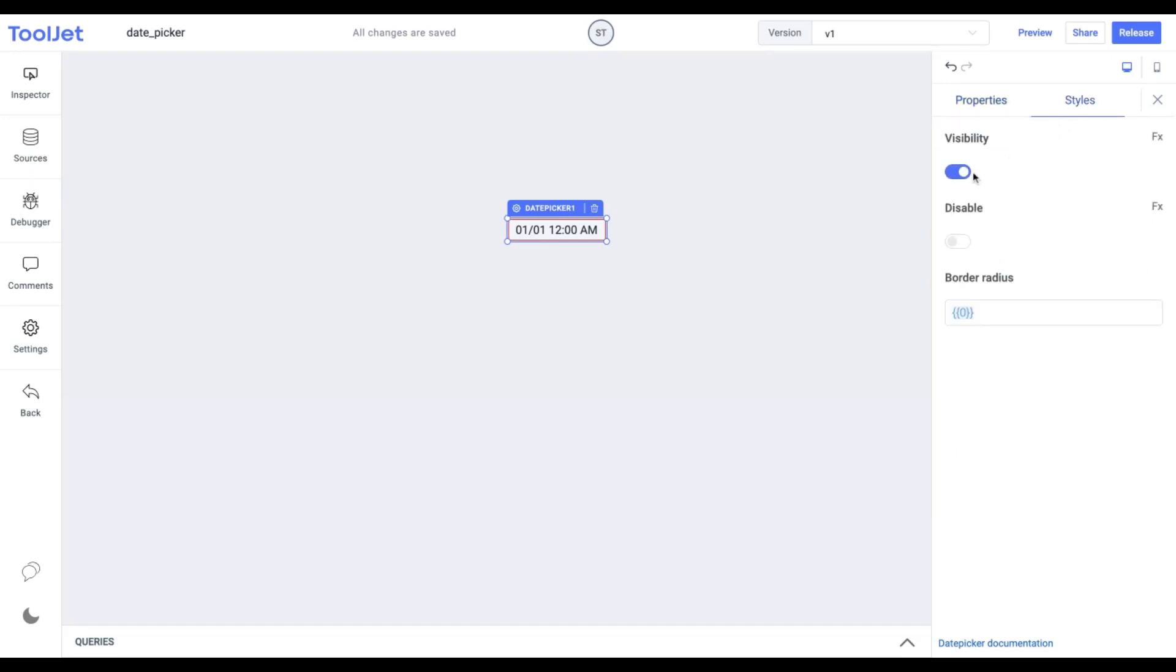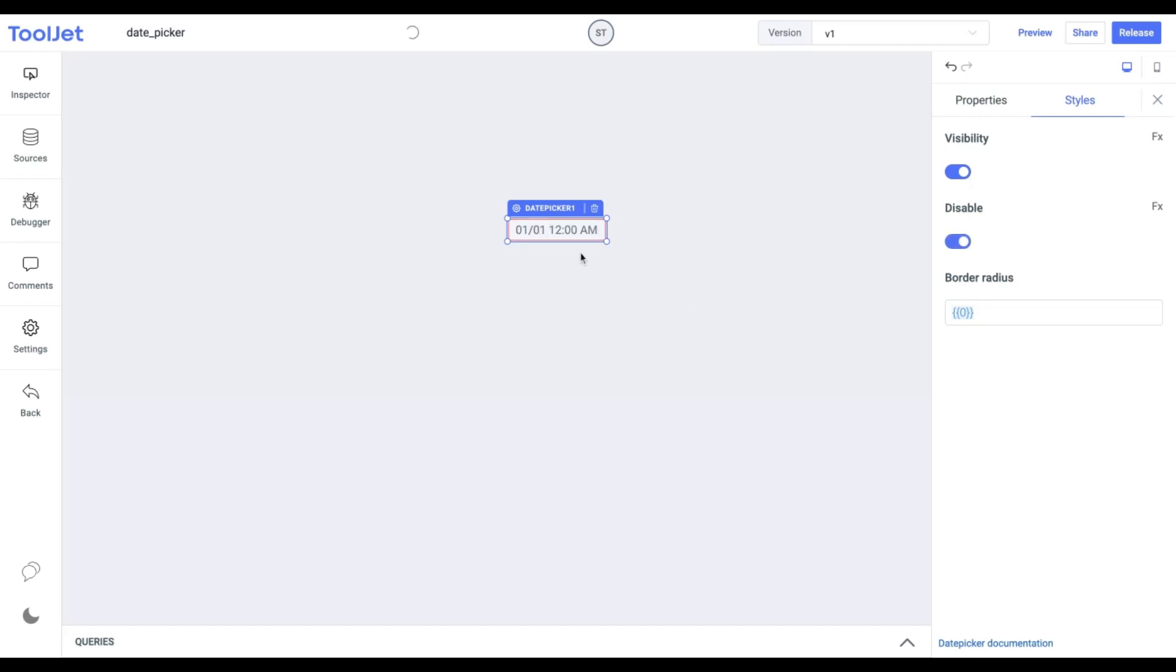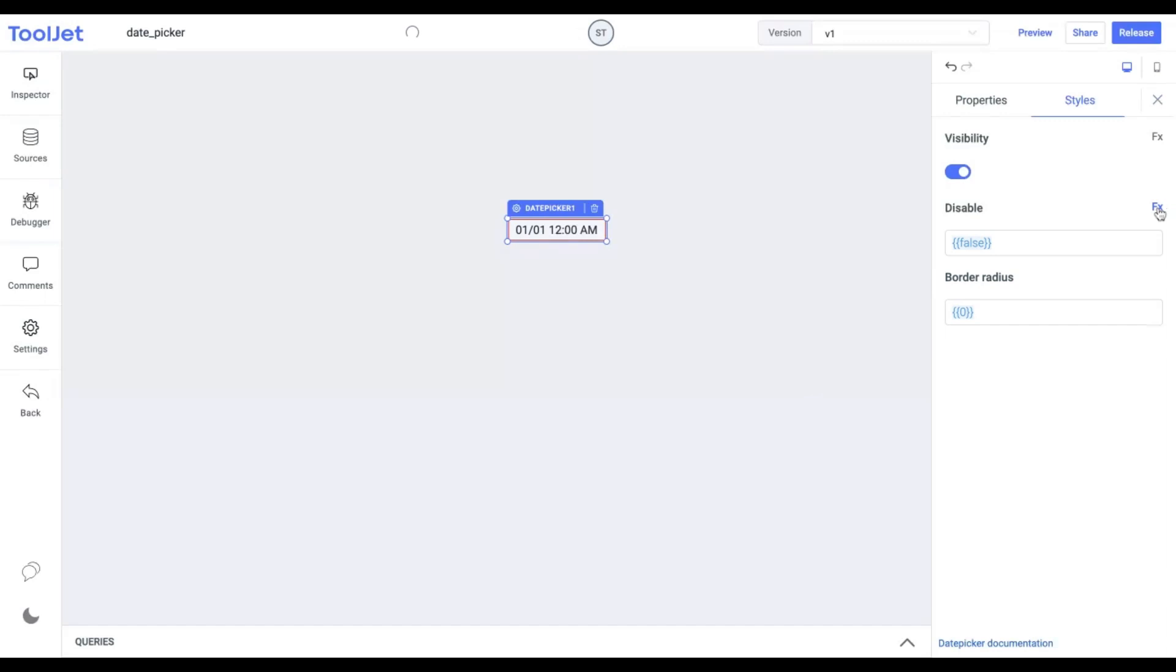Visibility. Toggle on or off to control the visibility of the widget. Disable. Toggle to lock the widget. If toggled on we won't be able to select any value. You can programmatically change both the above options by clicking on the fx button next to it.